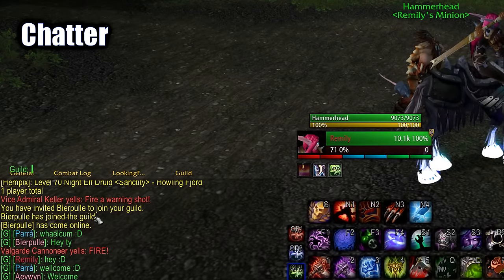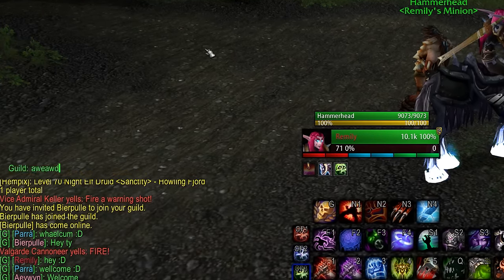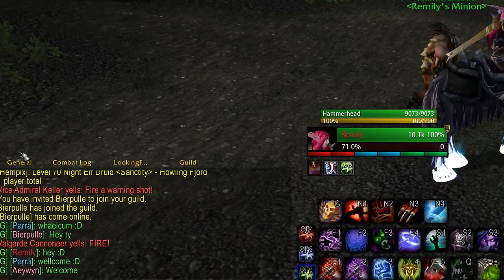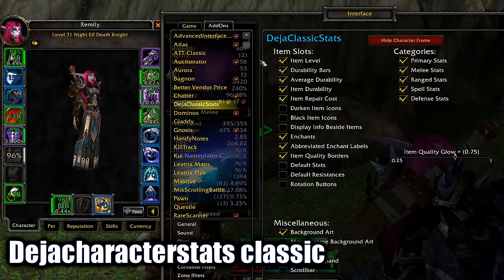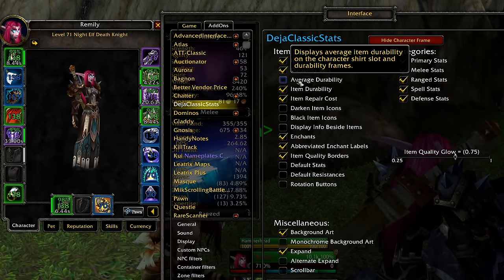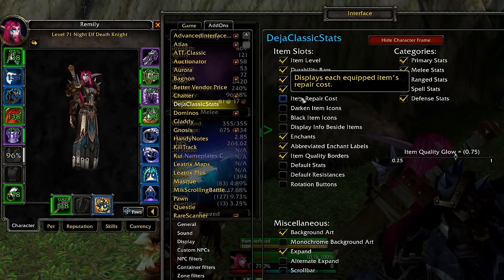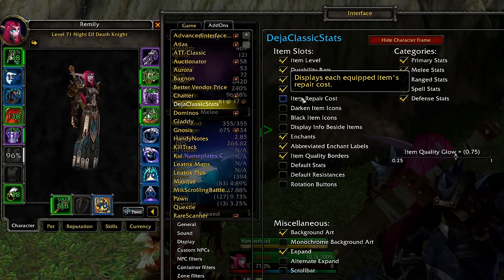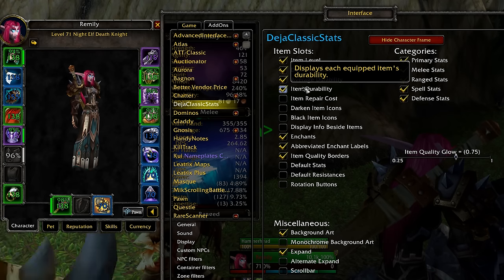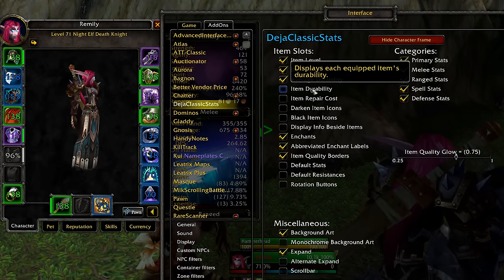Chatter makes the chat bar nicer and smaller, removes all the extra buttons if you don't need them, and has more customization options like showing the class names of players. Deja Character Stats Classic improves the stat frames and makes them bigger — it has a lot of options too, you can even display the item level of items, durability, repair costs, and so on. You can toggle all of those off and on, and it's bigger on the right so you can see it clearer and more detailed.